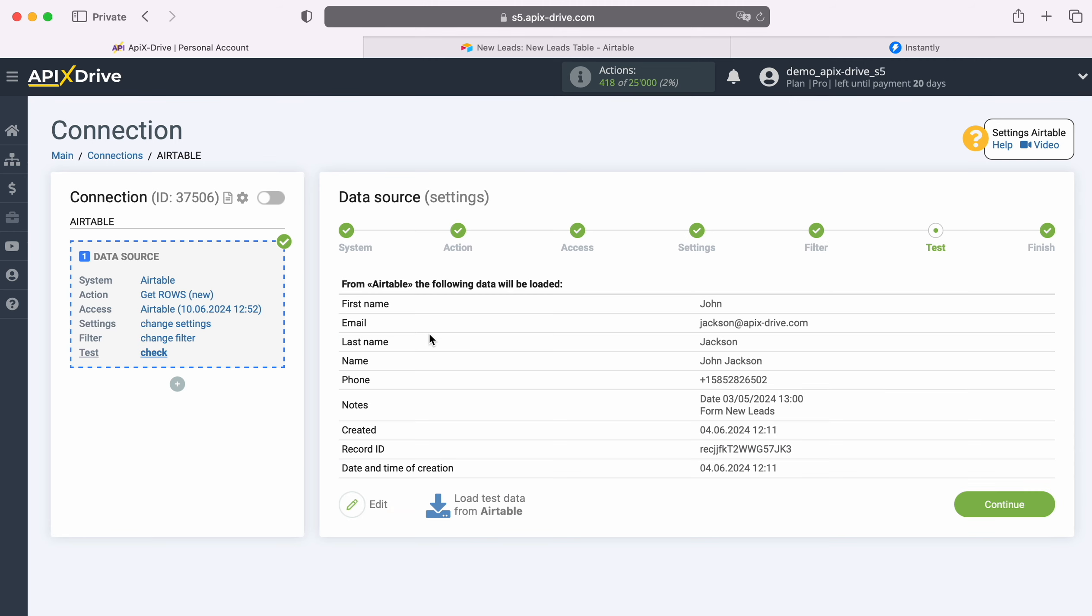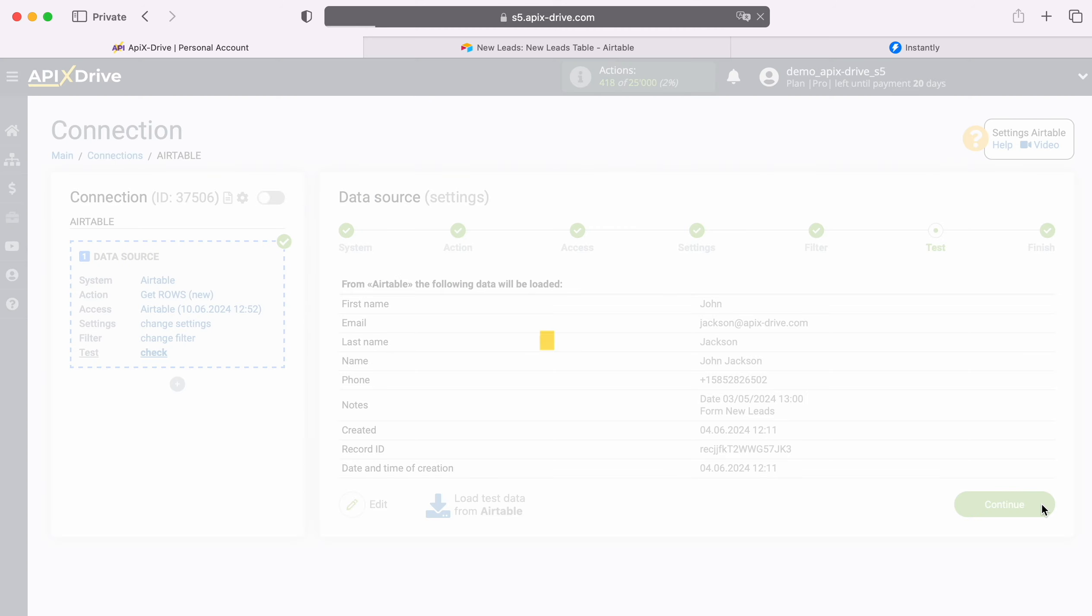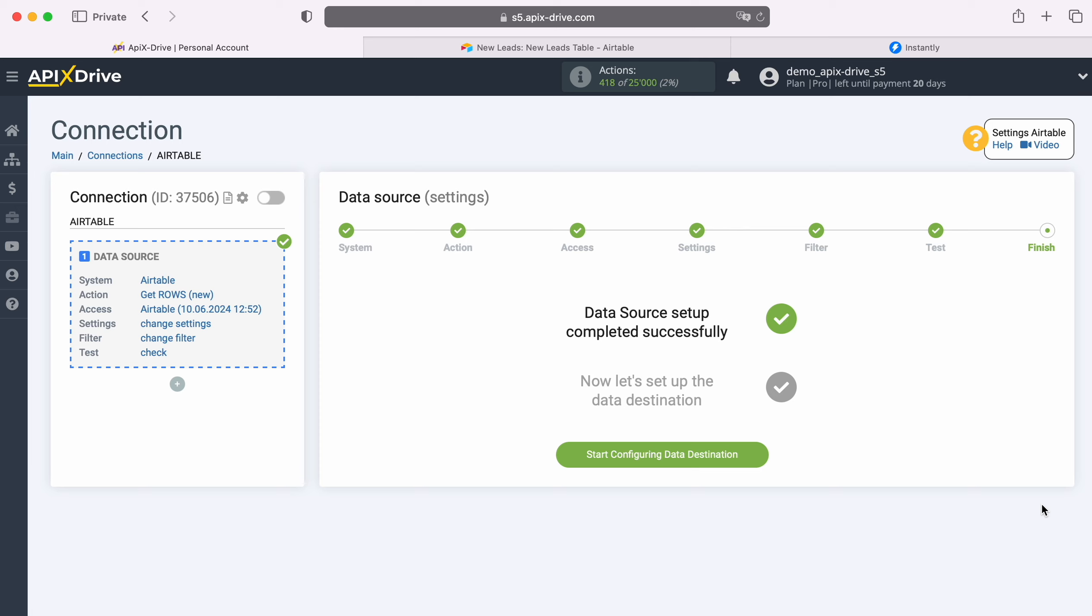At this stage, you see the data that is in the selected table in one of the rows. If you are satisfied with everything, click Continue. At this point, setting up the Airtable data source has been successfully completed, now you need to move on to setting up the data destination.